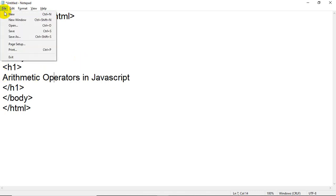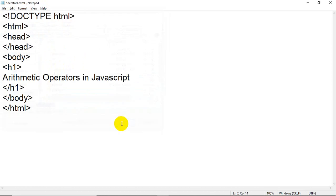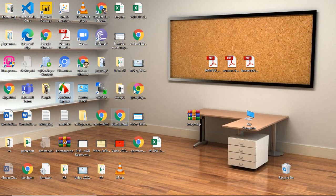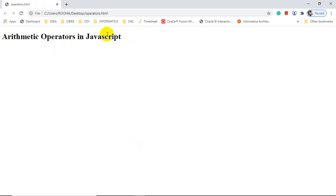Now we have created the structure of our HTML page with head and body tags. I am going to write one heading using the H1 tag: 'Arithmetic operators in JavaScript'. Let me save this file on my desktop as 'operators.html'. When I double-click on it, you can see 'Arithmetic operators in JavaScript' is displayed because we wrote it inside the H1 tag inside the body.